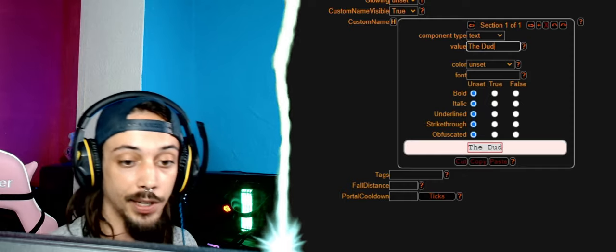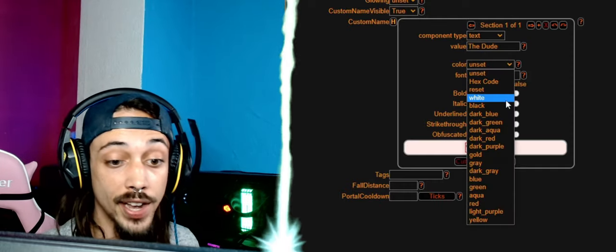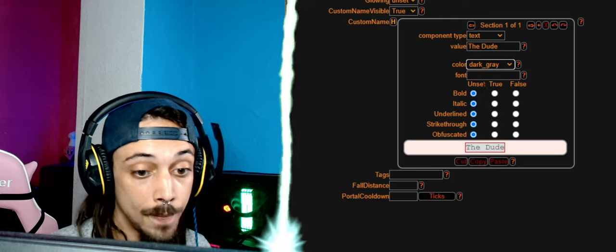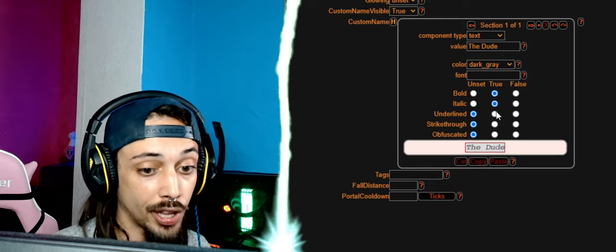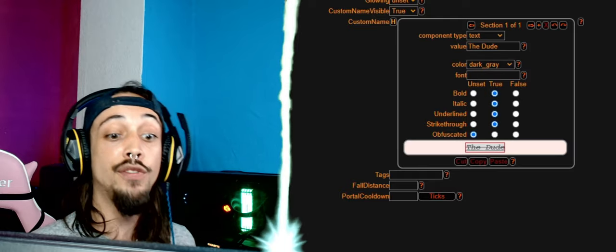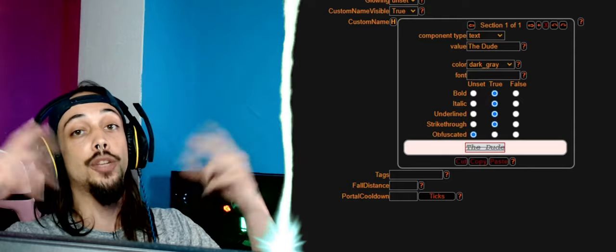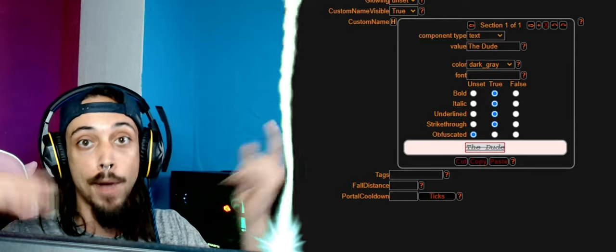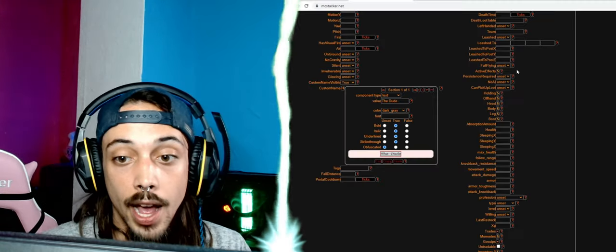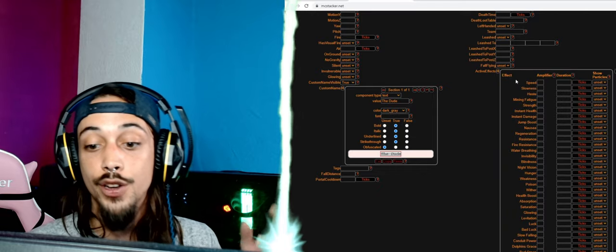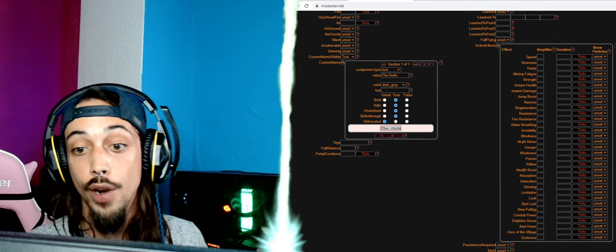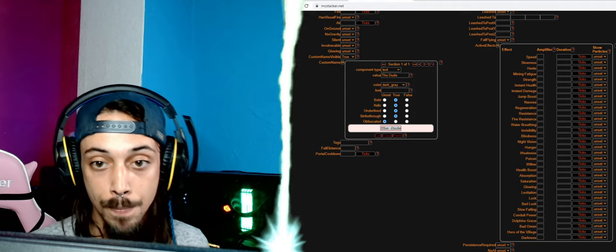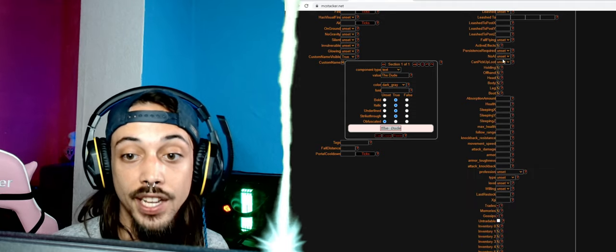The dude, as you can see. Now we can change the color to dark gray, put it on bold, italic, underline, strikethrough. If you do obfuscate it, it's going to be a wild mumble jumble of characters. Active effects is going to give him buffs like slowness or jump boost.